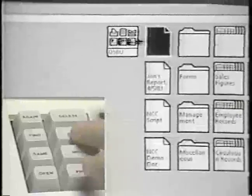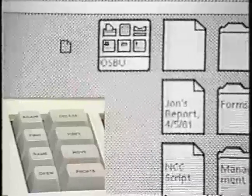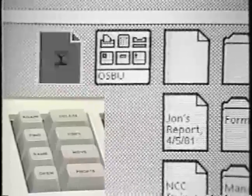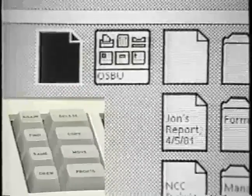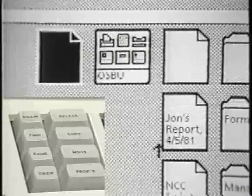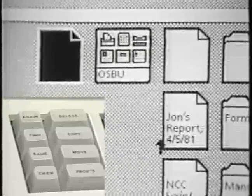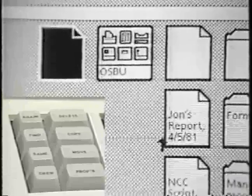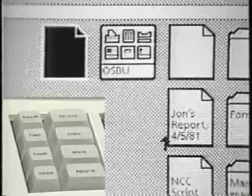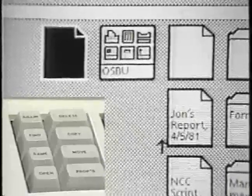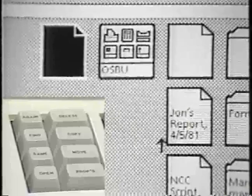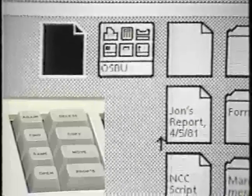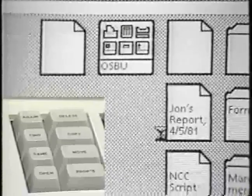The copy command is also a powerful one in Star. It establishes a paradigm for creating. In order to create a new document, for example, you copy an existing one. Typically, Star users construct blank documents to act as form pad sources for new ones. Making a copy of one of these blank documents is like tearing a sheet off a pad of paper. The ability of users to make their own form pads is an example of the user tailorability built into the system.